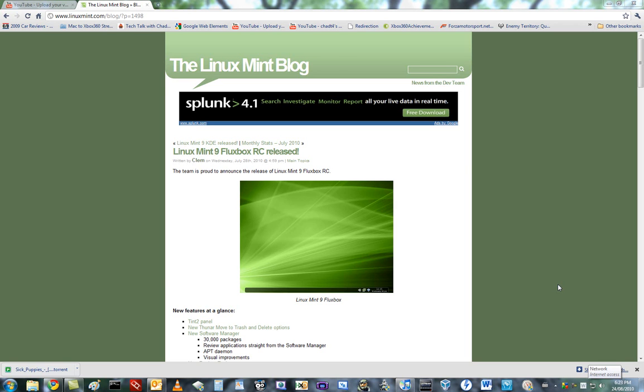Hello Linux nerds, and welcome to a new episode of Tech Talk with Chad.